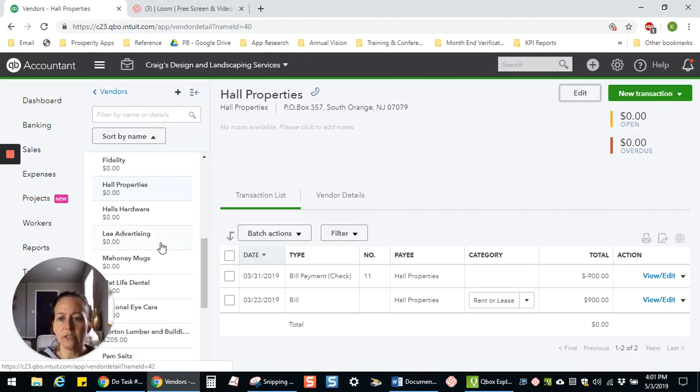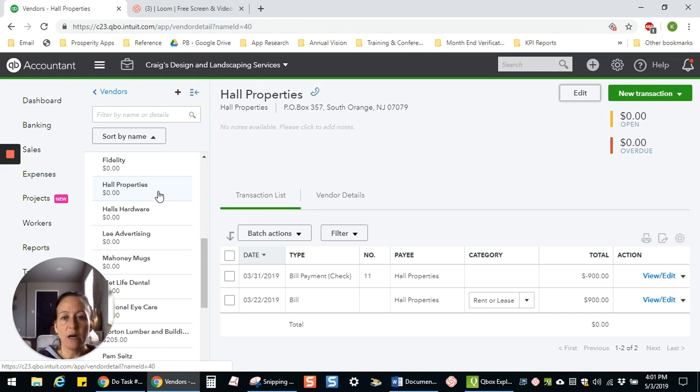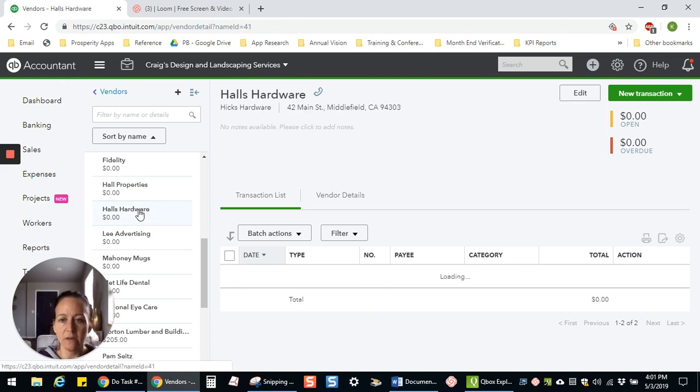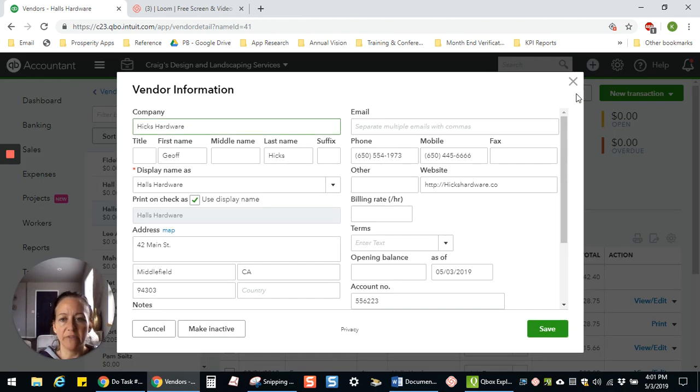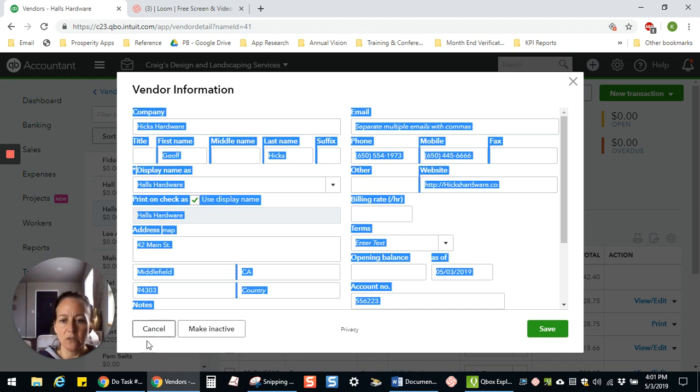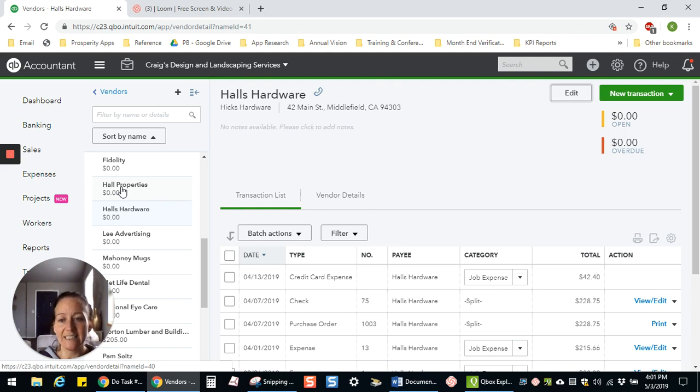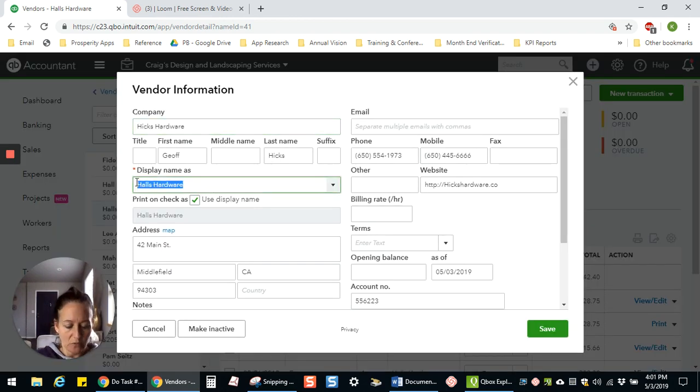In order to do the merge, you have to select one or the other, whichever one has the name you want to use. So I want to use Hall Properties, so I'm going to change Hall's Hardware to Hall Properties. To do that, I'm going to click on that vendor and then click Edit to open the vendor record. I want to change it in the Display Name As field. You have to type the name in that you're changing it to exactly the same. So I'm just verifying here that it is Hall Properties. I'm going to edit this and change this to Hall Properties.